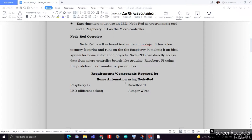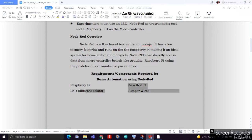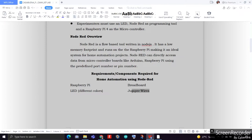For the requirements, the materials or components required for home automation using Node-RED: we'll just be needing a Raspberry Pi as our microcontroller, LEDs with different colors, a breadboard as well as jumper wires, and a connector for our 5V voltage supply.